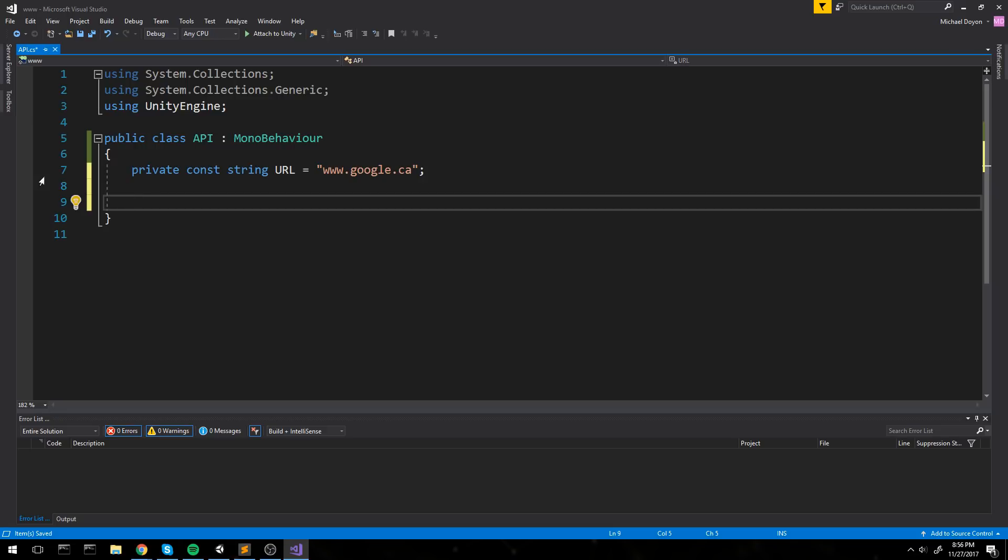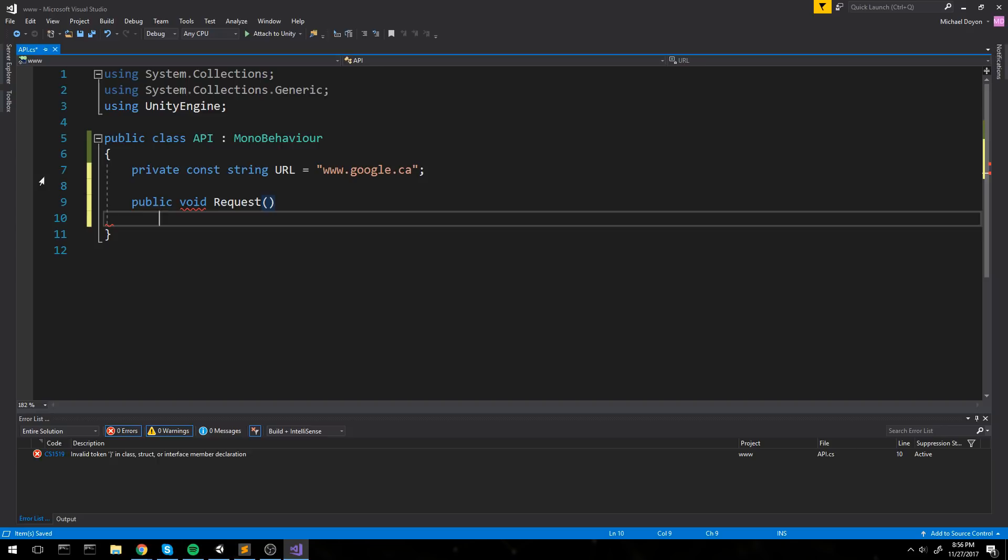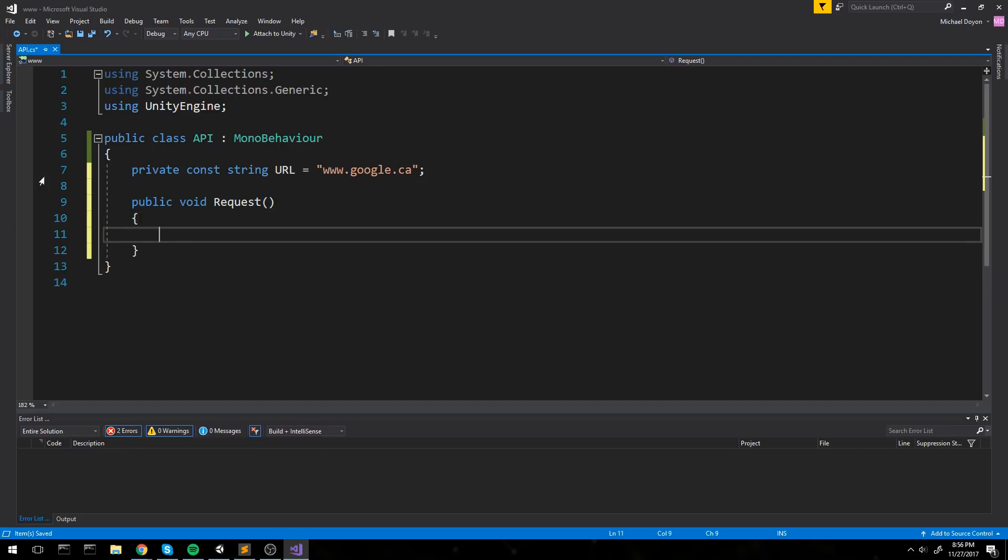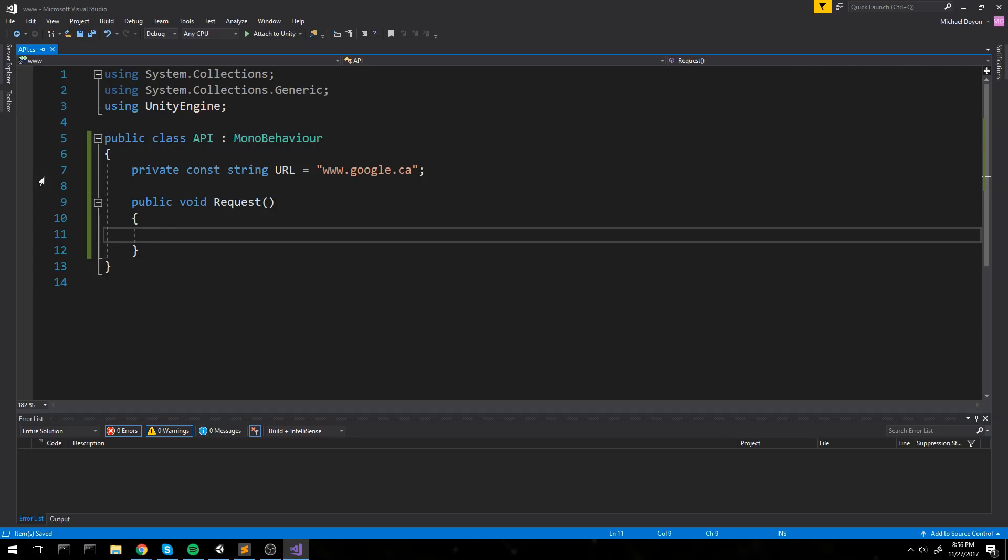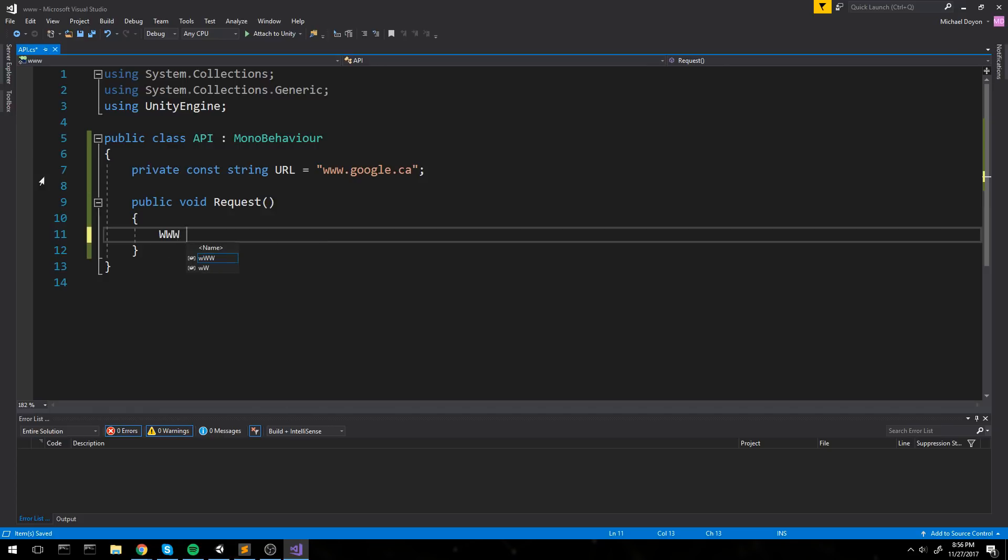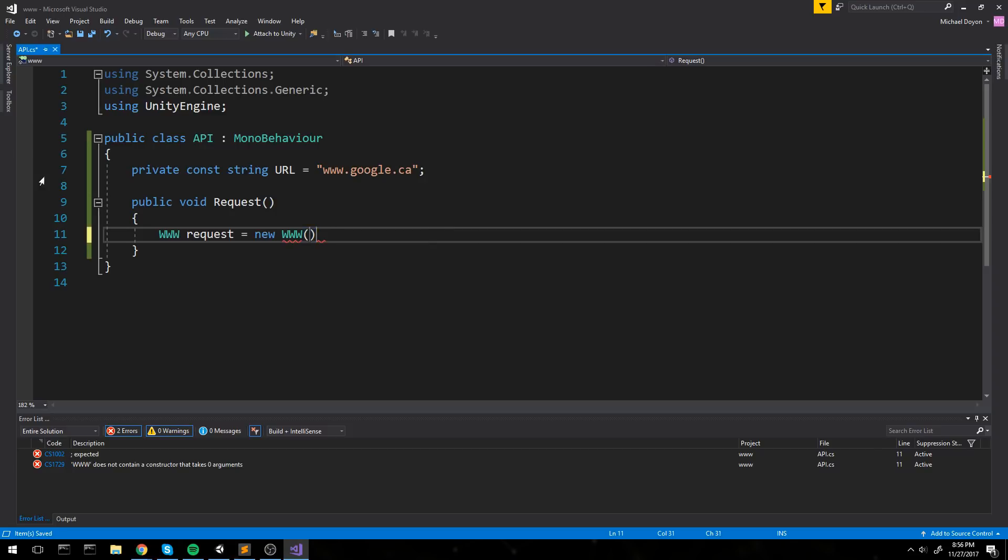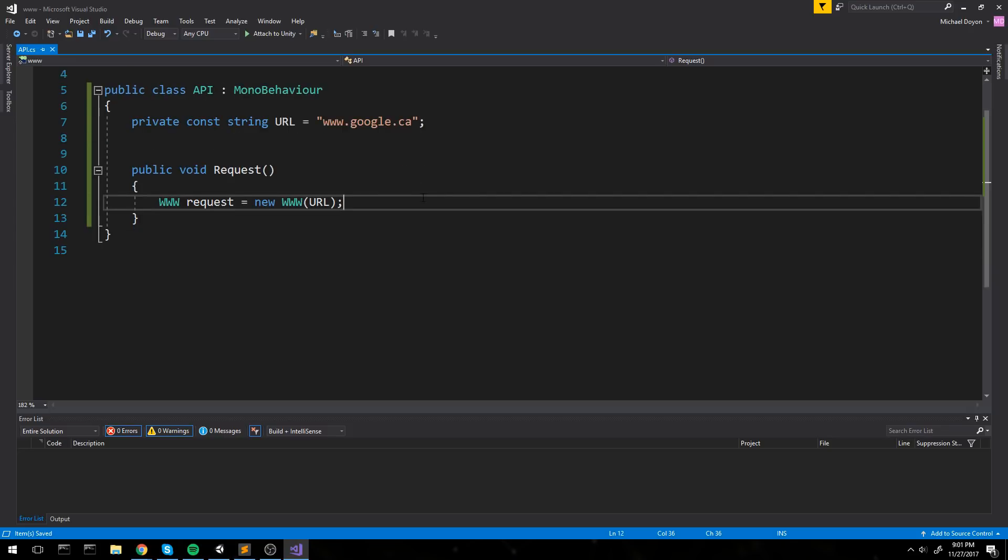We are going to start with a private const string. That's going to be the URL. Let's say we are going to go on google.ca or google.com, whatever you feel like. Now what we are going to do right here is create a public function called request. We make it public because I am going to link my button to it. Now to create a simple request to google.com without having any post parameter, without having any different header, all we really have to do is create a new www object. I will just call it request and say it's equal to a new object that takes in the URL just like this.